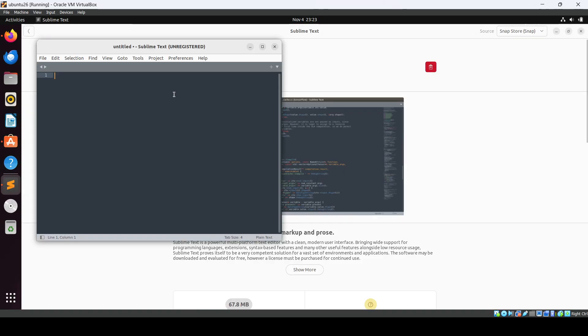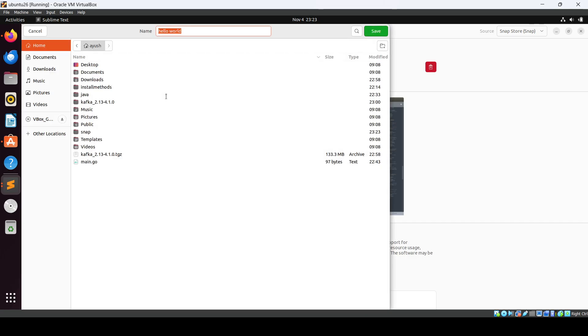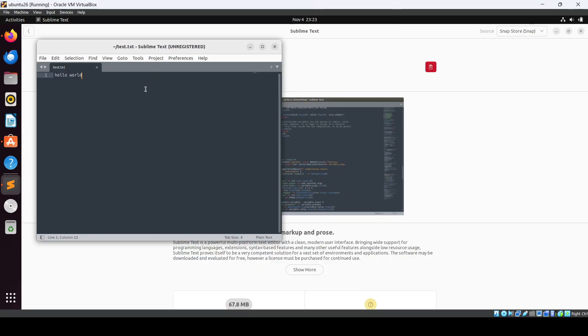So here whatever you want to write you can just save this file, test.txt, and in this way whatever you want to write you can write in this editor.